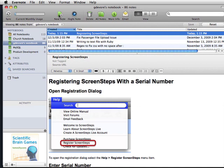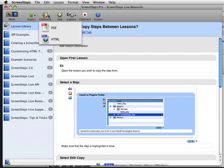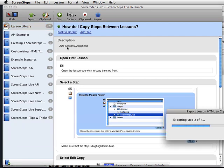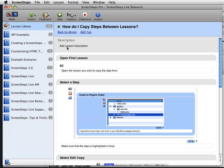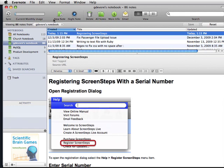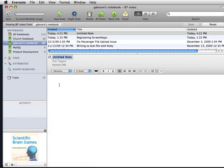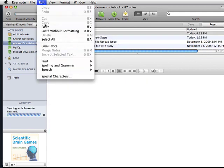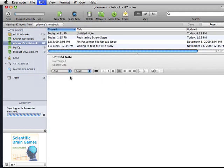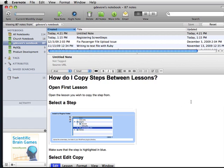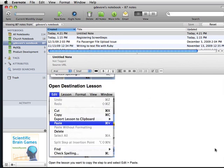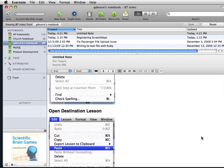I'm going to go back to my lesson, export it to the clipboard, come into Evernote, create a new note, and then you just select Edit-Paste. And all of my lesson content is now a new note in Evernote.